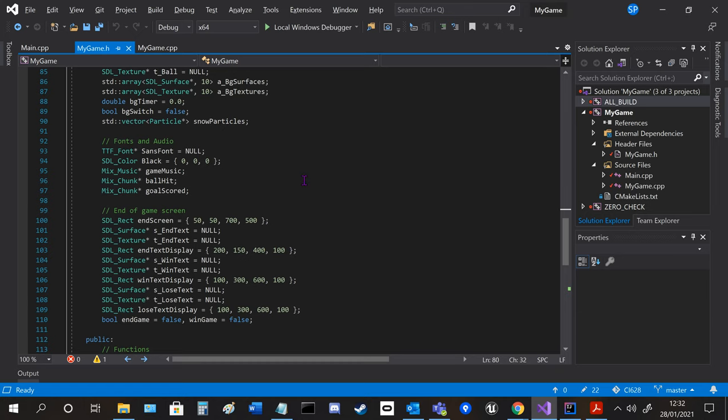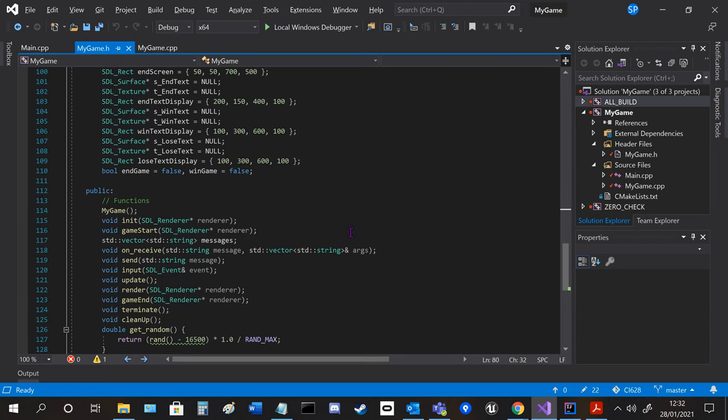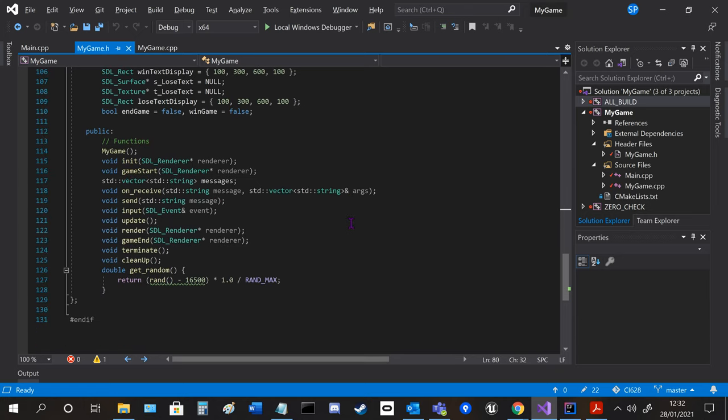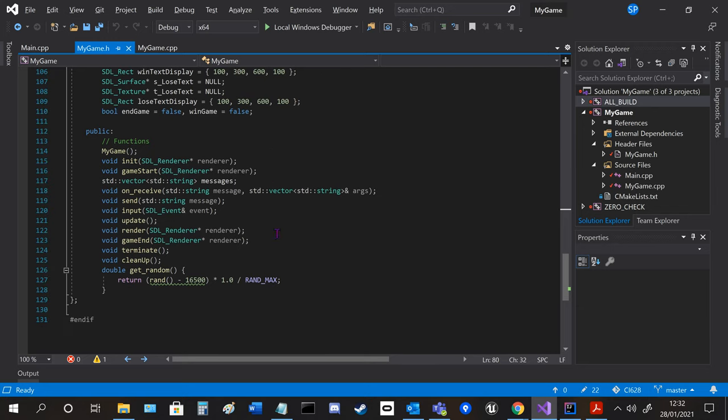Then we've got the audio fonts and the end screen, and then these are the different functions, so on receive, send, input, update, render.